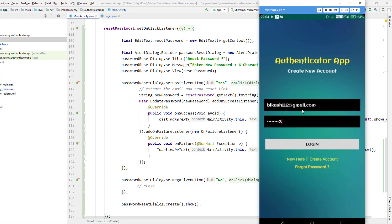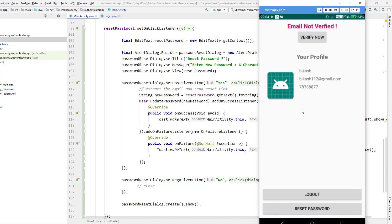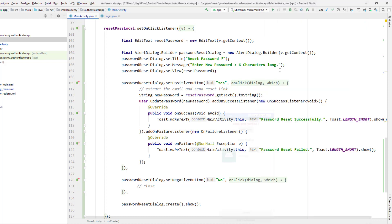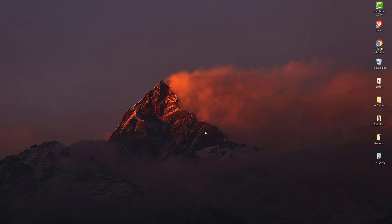On the login screen, I enter my email and the new password, click login, and it logs me in successfully. That's how we reset the password. I'm also getting a lot of requests from subscribers to create a video on how to upload a profile picture, display it, and change it — so I'm going to create a video on that in the next part. For now, this is it — like and subscribe, and have a good day!